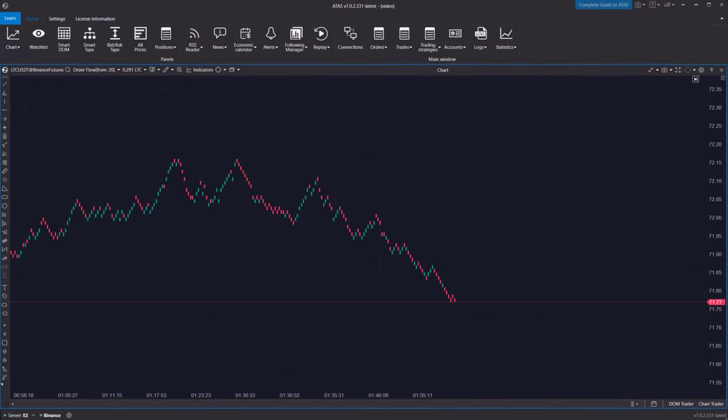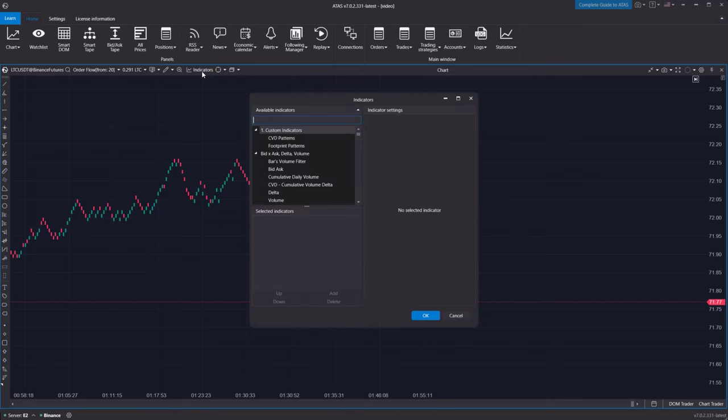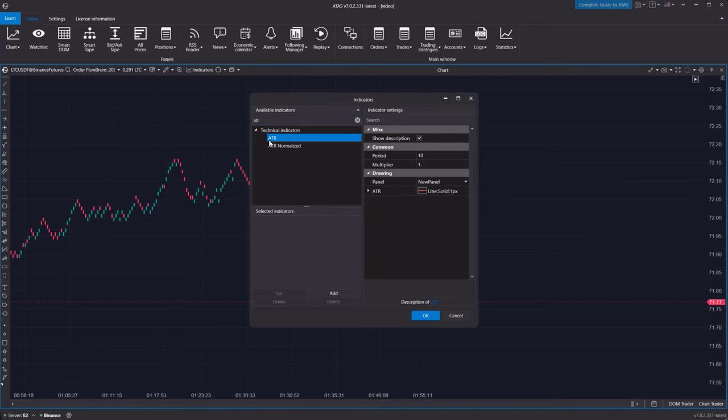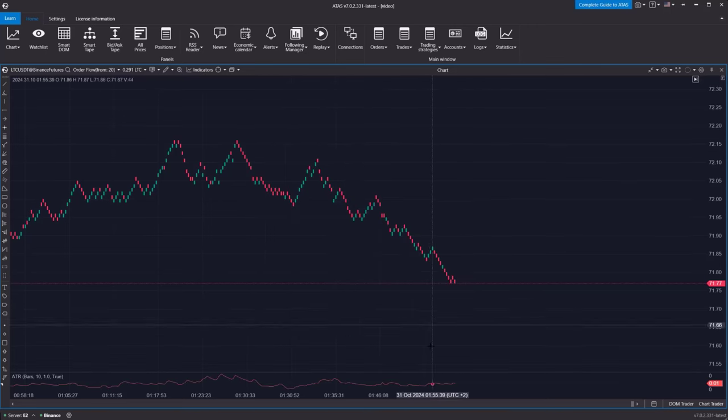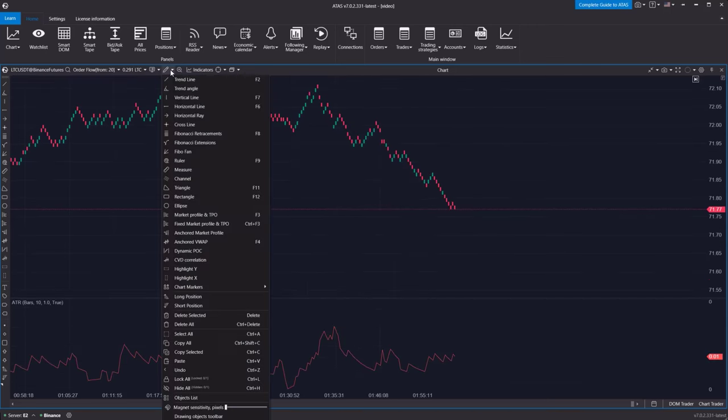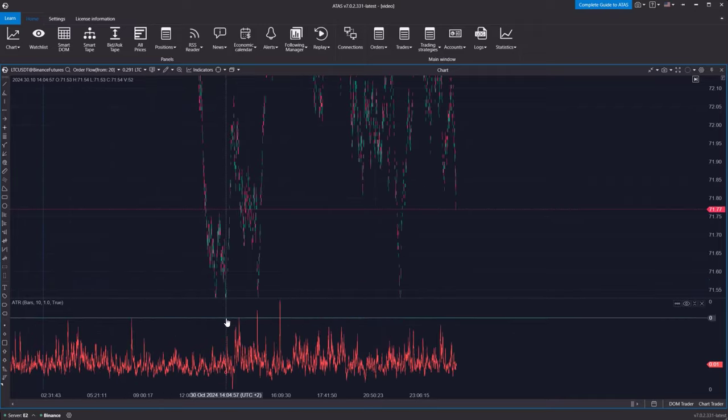This type of chart can be a valuable tool for intraday traders since you can add indicators to the order flow chart. Let's add a standard ATR indicator. This will help us visualize on a larger scale where the spreads have expanded and how the price has moved.